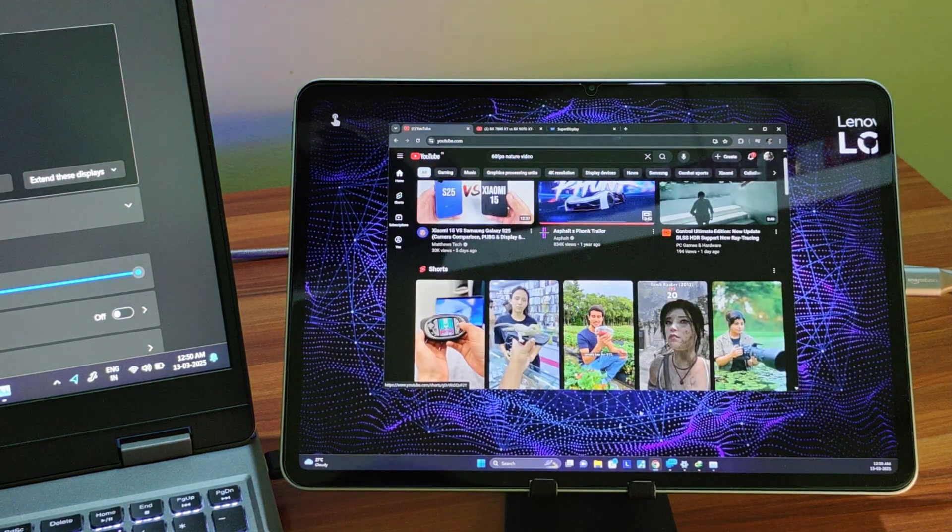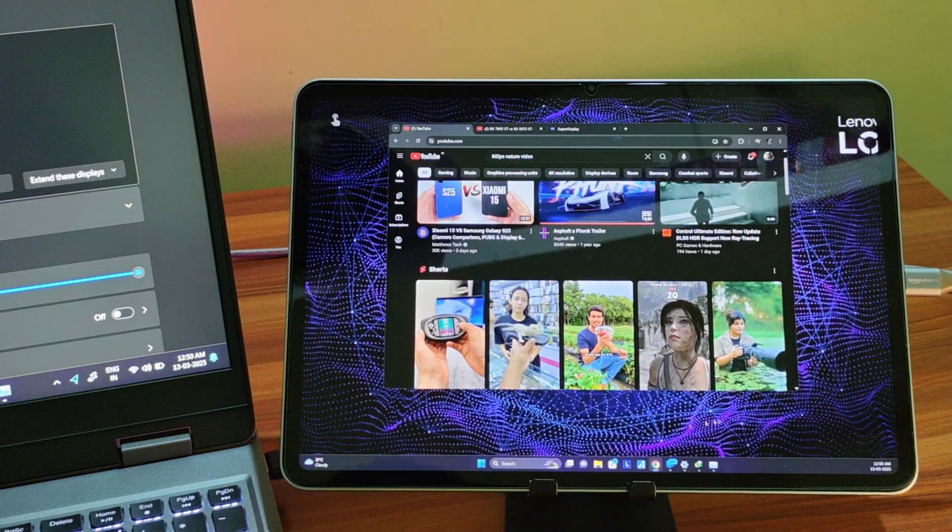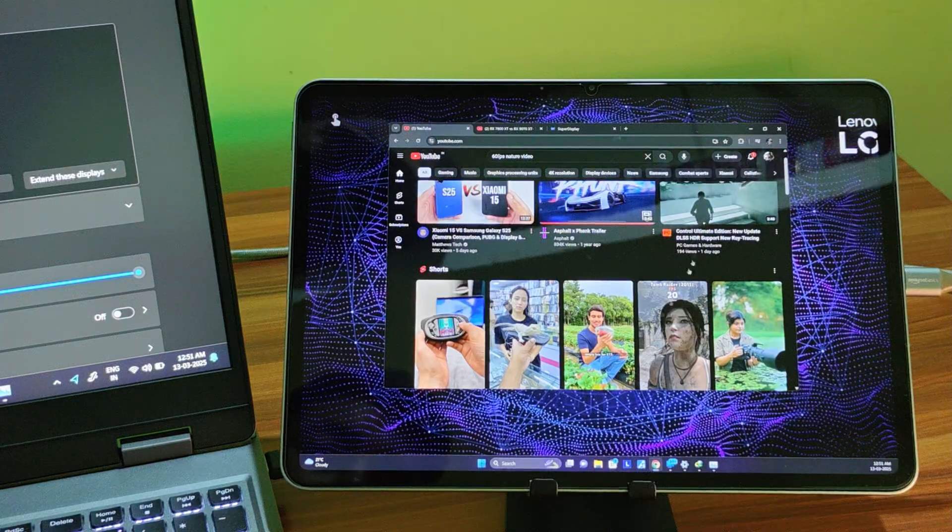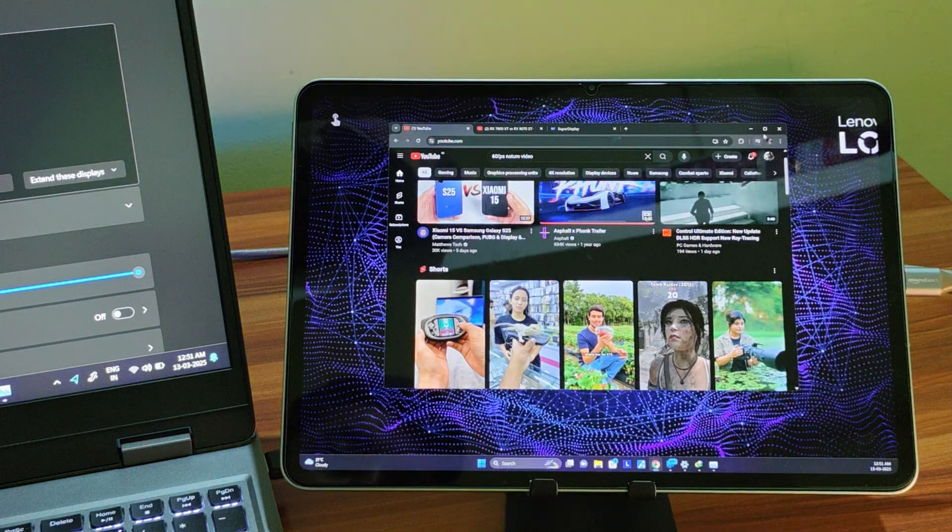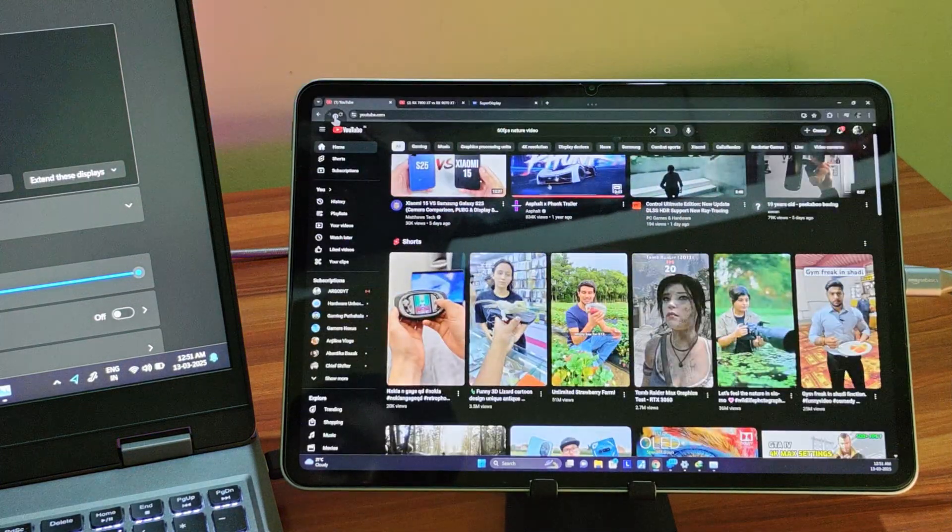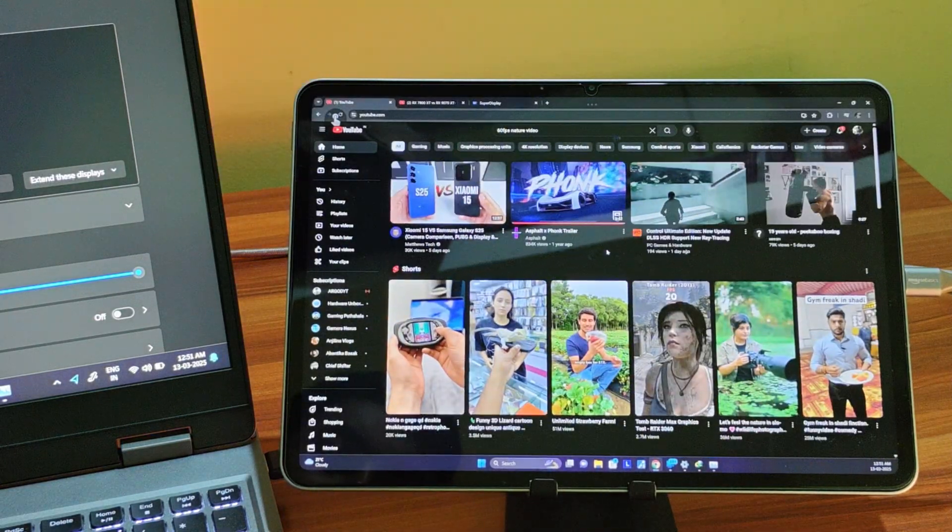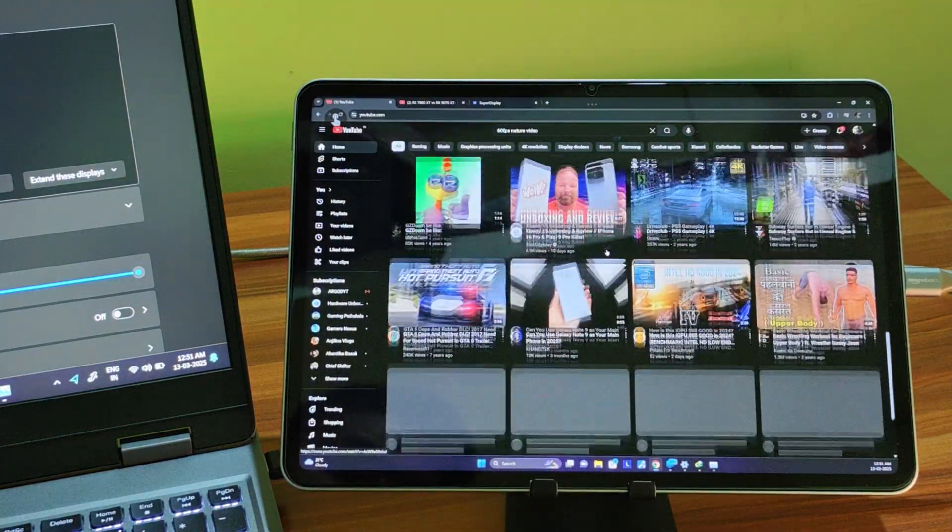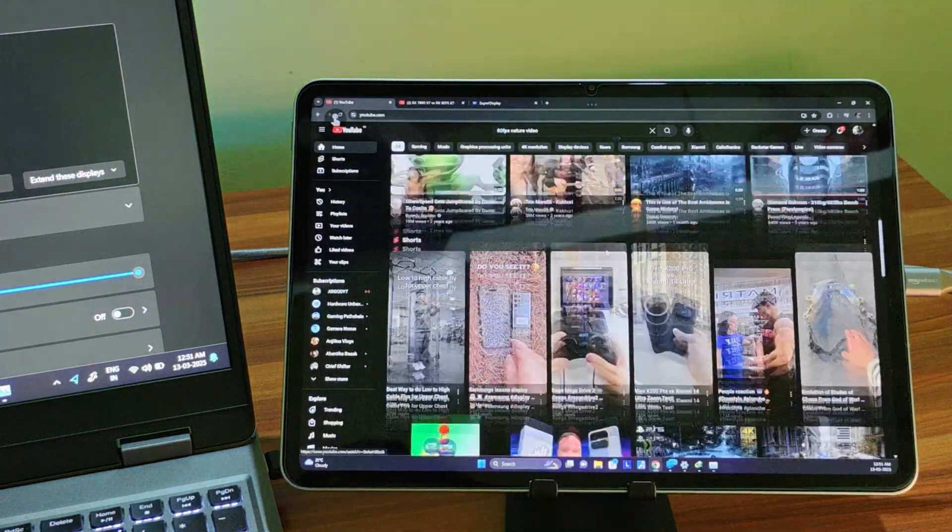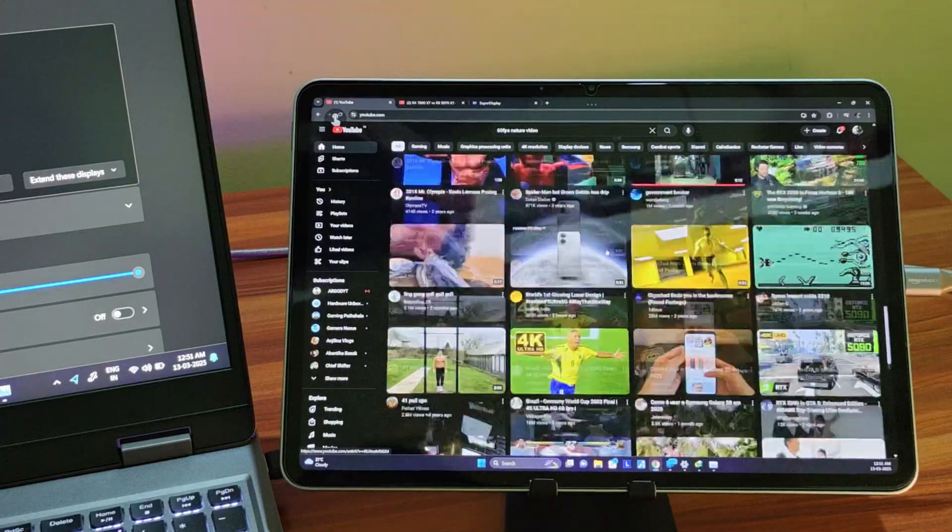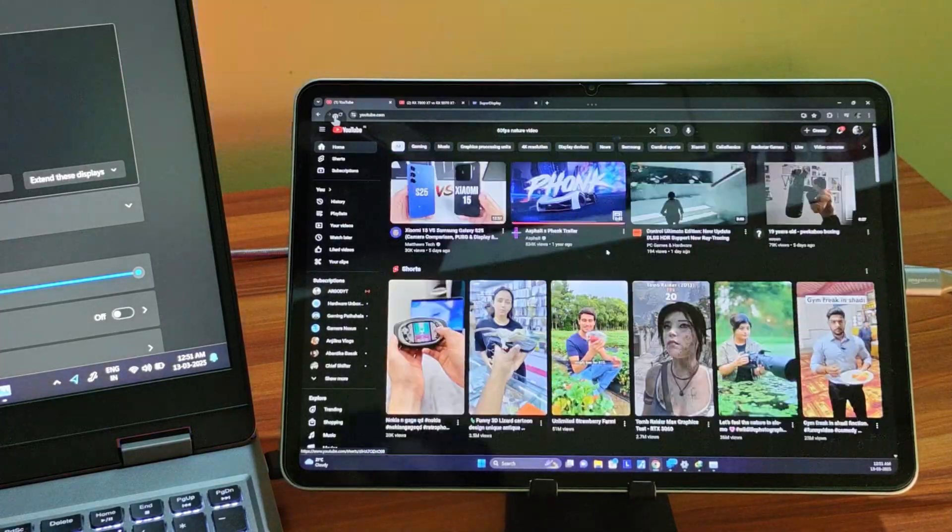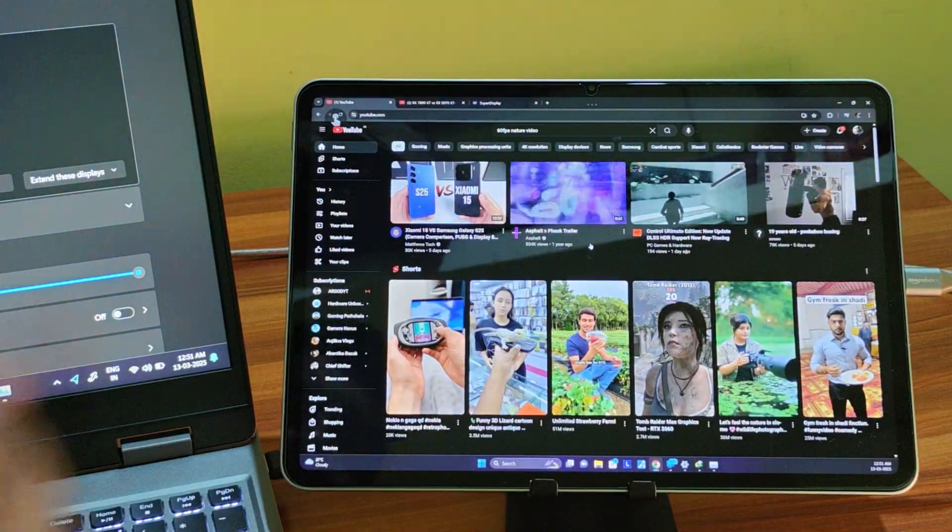Super Display is one of the best utility apps on Android, no doubt. The one-time payment of US$20 is absolutely worth it. It comes with a 3-day trial, so try it out and then decide to purchase.